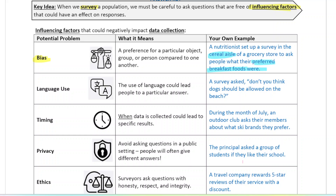Another influencing factor is language — how you ask the question. For example, if you want to know if people want dogs allowed on the beach, but you ask, 'Don't you think dogs should be allowed on the beach?' — that leads the responder to say yes. They're more likely to agree, especially if they want to avoid awkward moments or confrontation. Instead, be more neutral and say, 'Do you think dogs should be allowed on the beach?'